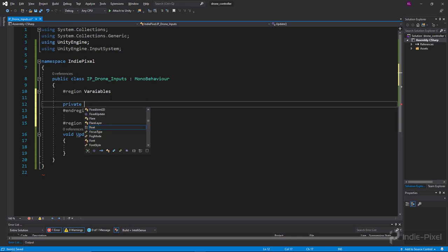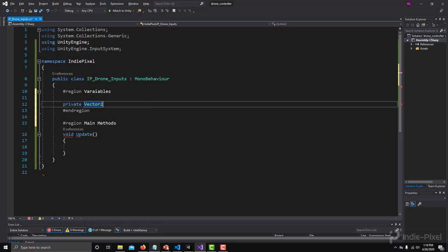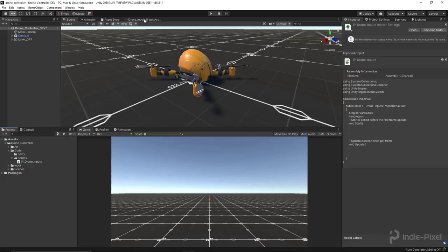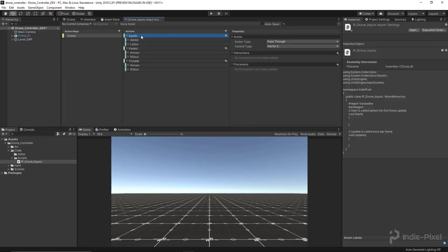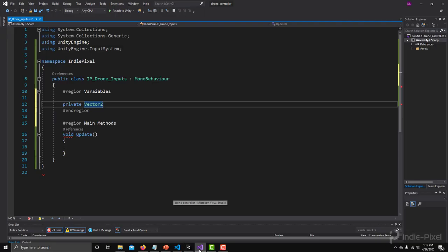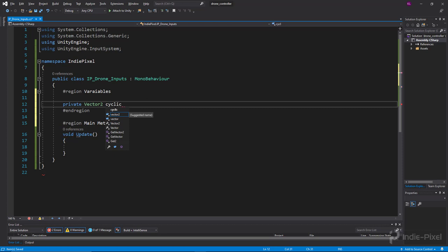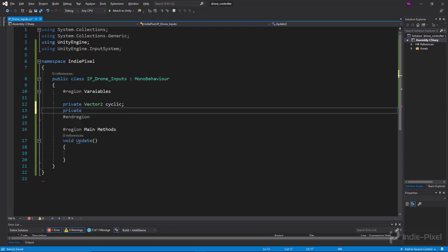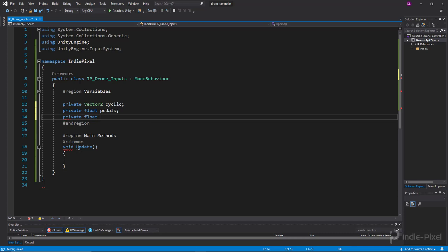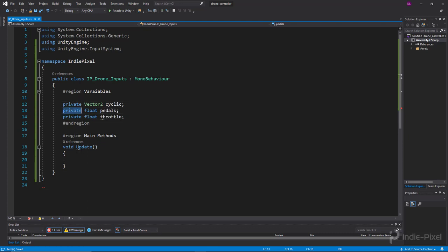Now I want to declare a bunch of private variables. The first one is our cyclic value — that's going to be a Vector2, which matches how we set it up inside our drone inputs. Then we need one for pedals, which is a float going from negative one to one. And we'll add another private float called 'throttle'.